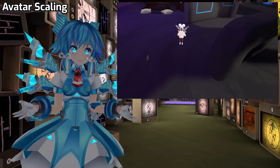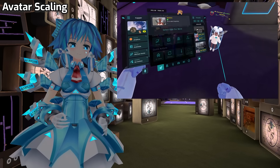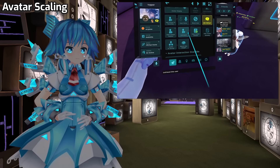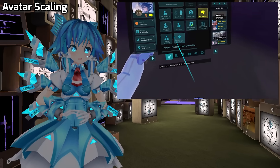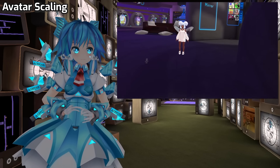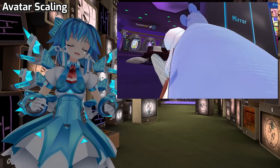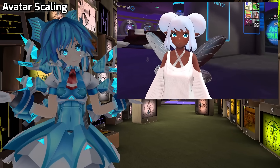Additionally, you can click on anyone, scroll down a little bit, and select the new Match Eye Height button. This will match your eye level to their eye level, which is really useful for having a conversation with someone without having to stare up or down at them the whole time.